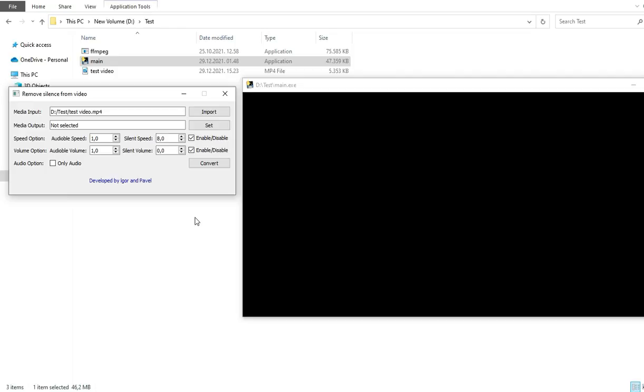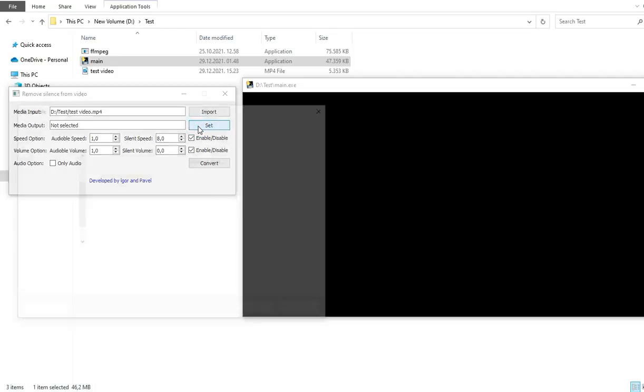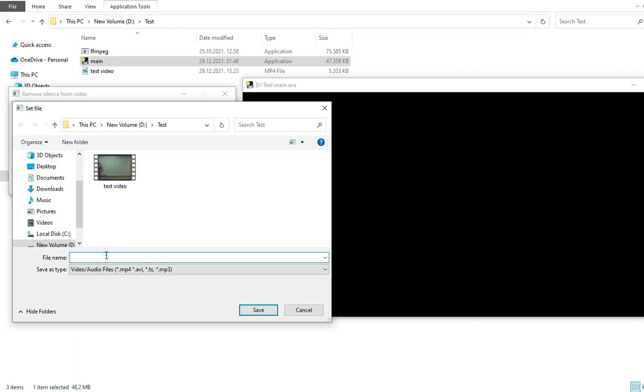Now there is an output that you need to define. You just need to give the name, press set, and give the name of output video. Excellent.